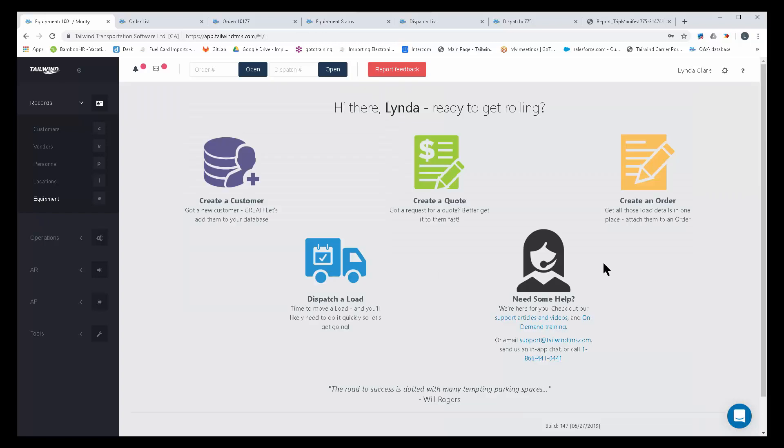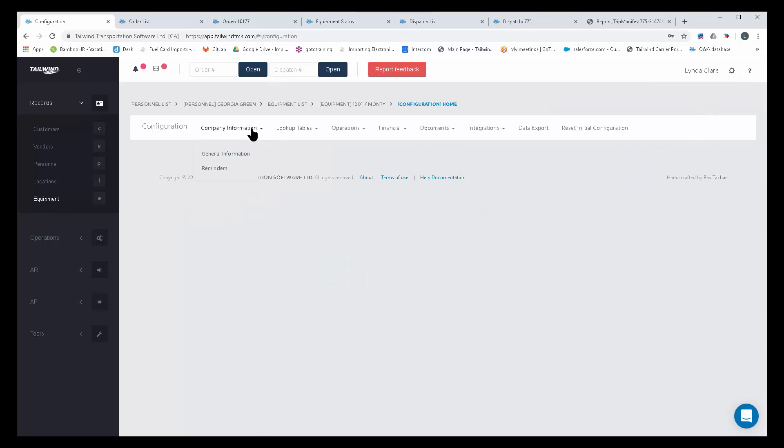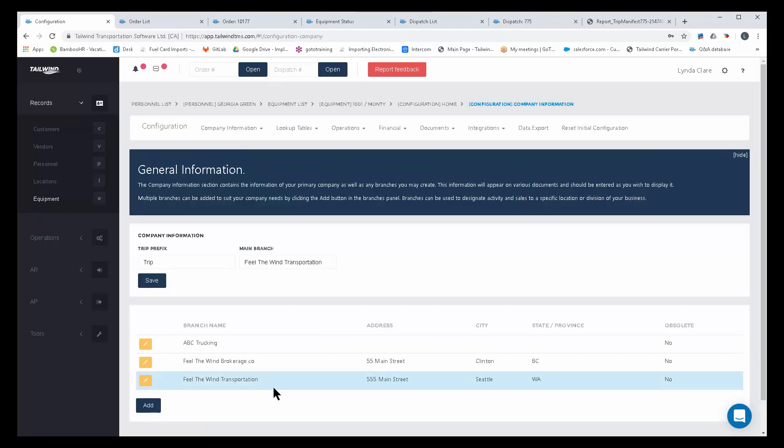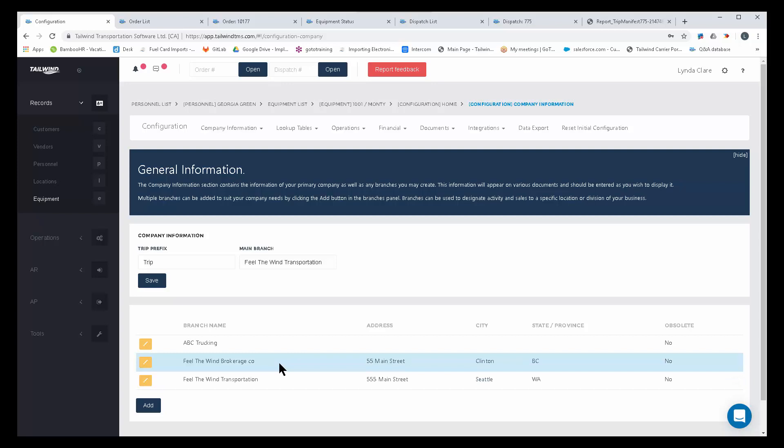Tailwind also has multiple branch ability. So perhaps as an example here, maybe you happen to be an asset-based trucking company, but you have a small brokerage division. If you want to track revenue and expenses separately for those branches, divisions, you can do so right through the use of branches.